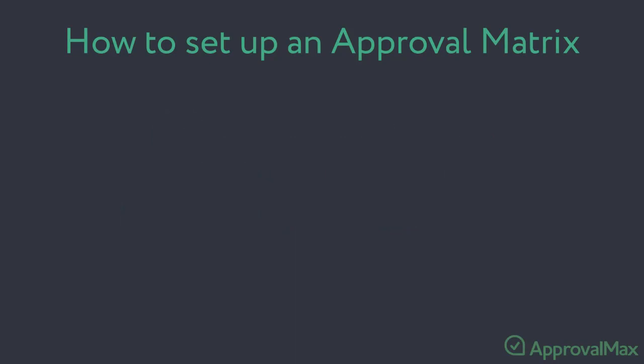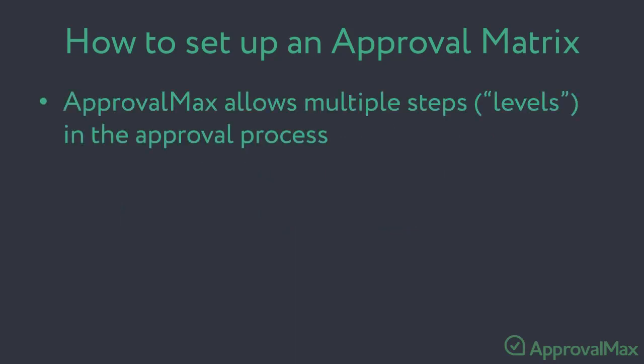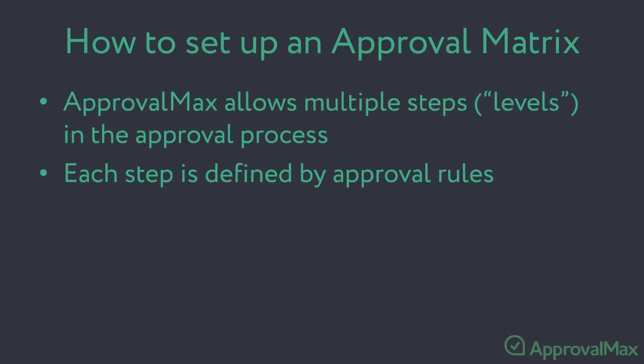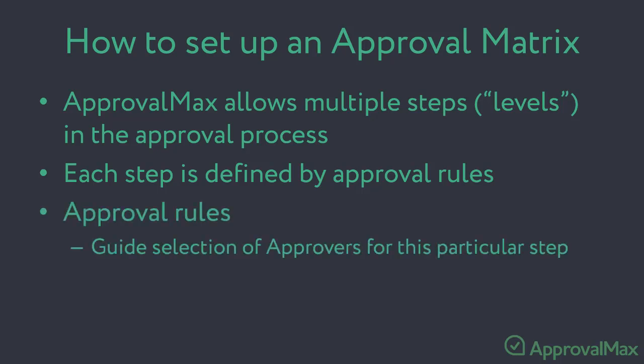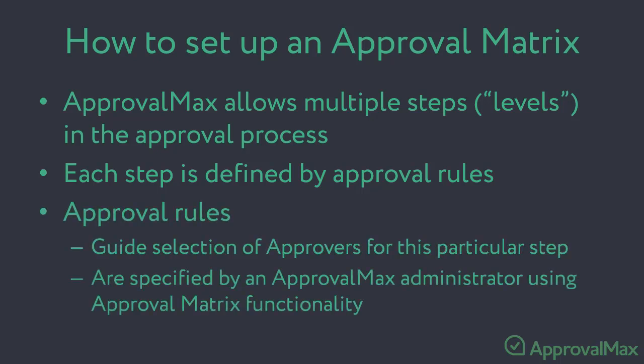ApprovalMax allows setting multiple steps or levels in the approval process. Each step is defined by approval rules that guide the selection of approvers for that particular step. The approval rules are specified by an ApprovalMax administrator using the ApprovalMax functionality. The selection of approvers is typically based on data provided by the requester, such as costs, but also pulled from Xero, like suppliers, GL codes, accounts, tracking categories, and so on.